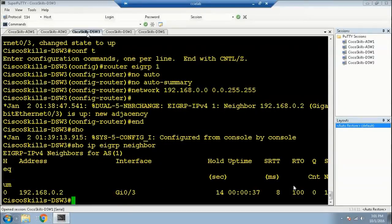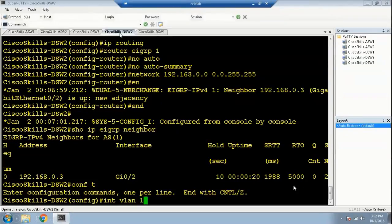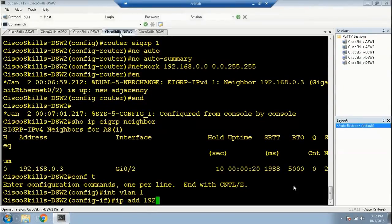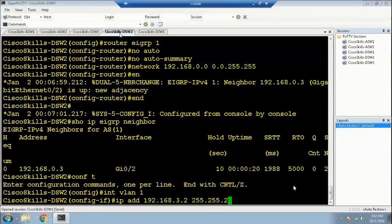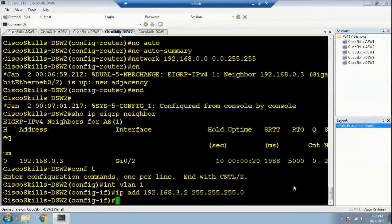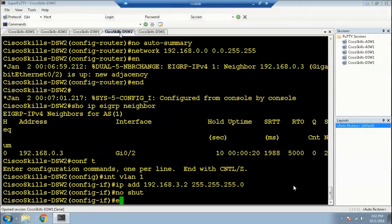Now let's configure the Switch Virtual Interface for VLAN 1 on Distribution Switch 2. Run 'configure terminal', 'interface vlan 1', and assign 'ip address 192.168.3.2 255.255.255.0'. We've now configured the SVI for VLAN 1. Run 'no shutdown' — this is very important to enable the interface — and then exit.